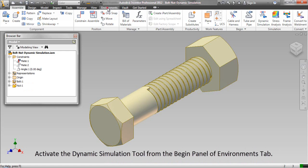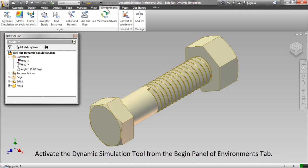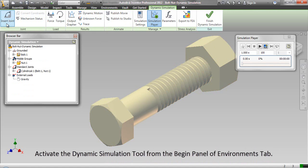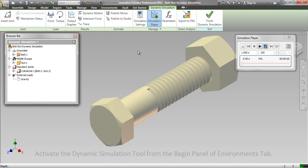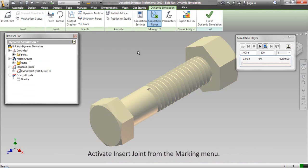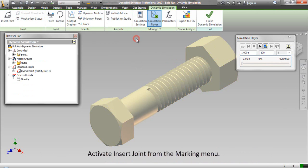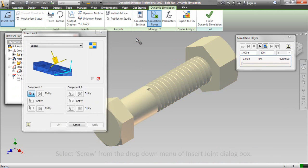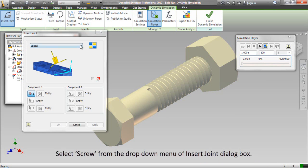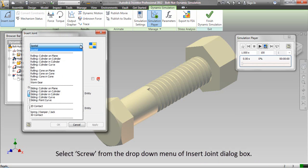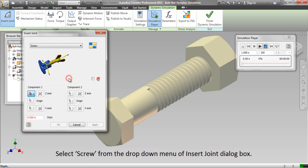Activate the dynamic simulation tool from the begin panel of environments tab. Activate insert joint from the marking menu. Select screw from the drop down menu of insert joint dialog box.